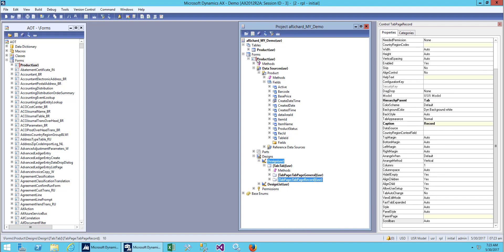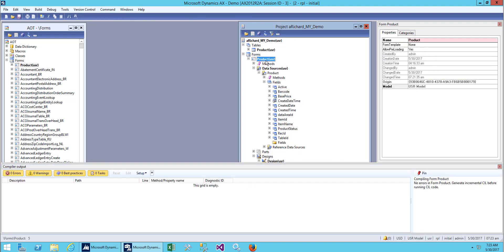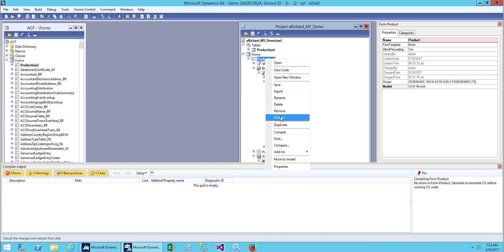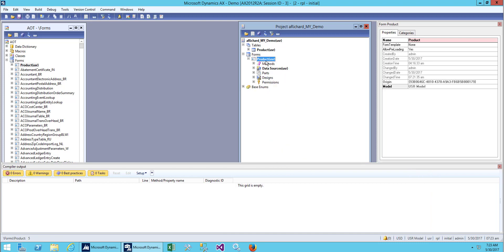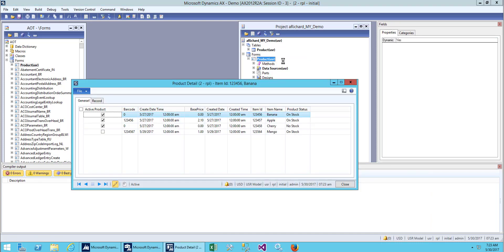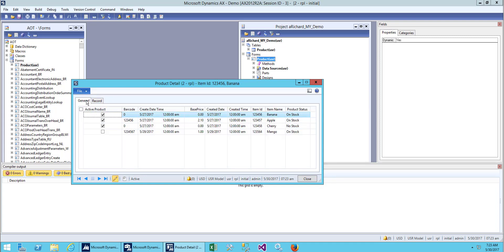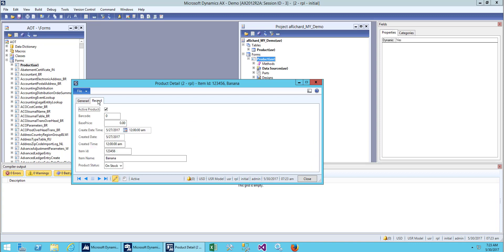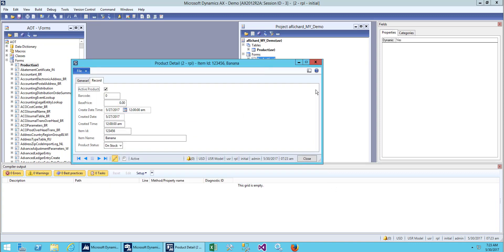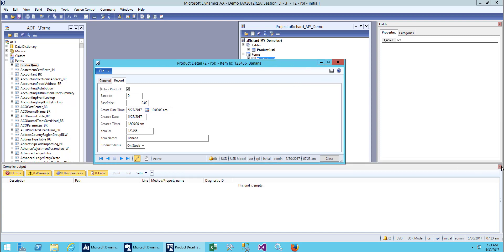Let's save it, restore it, and open it. Now we have two tab pages: General and Record. But you can see that we have one more problem here.